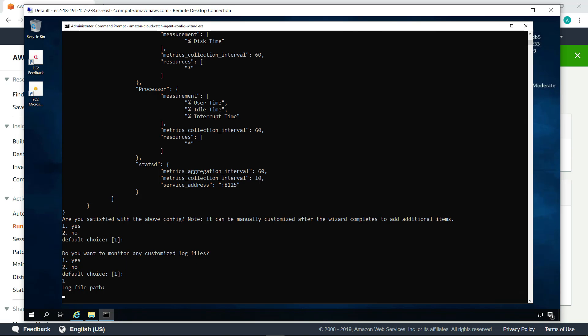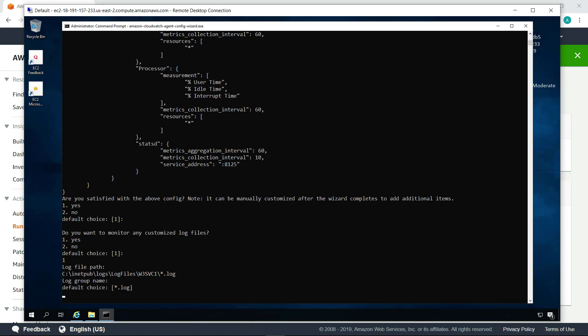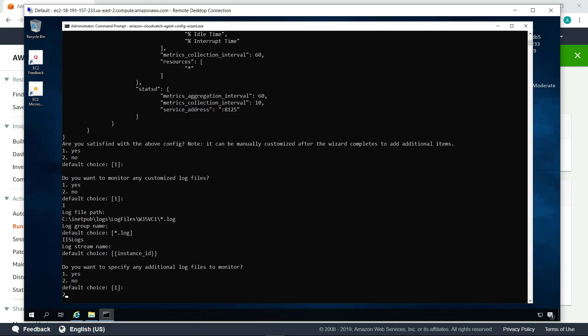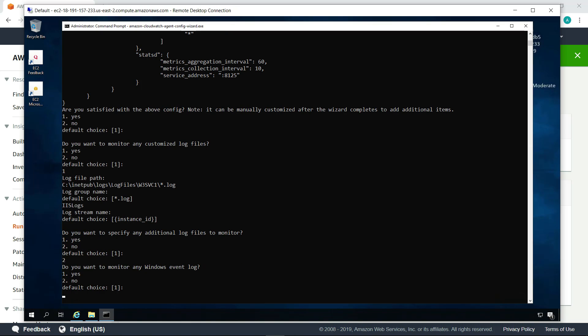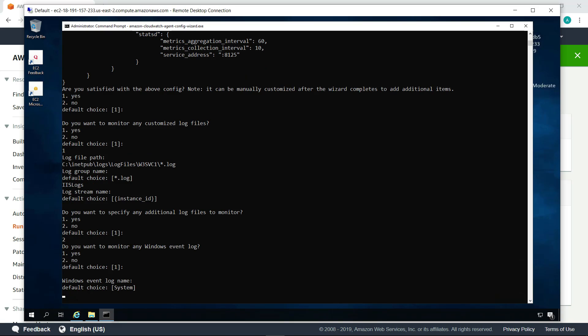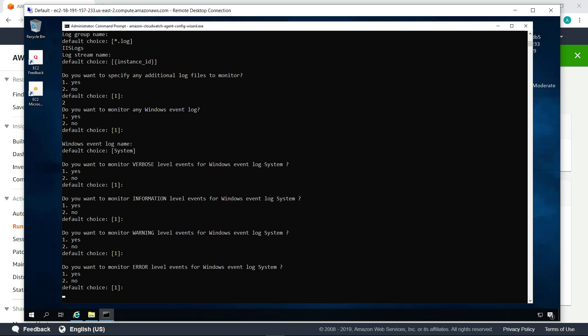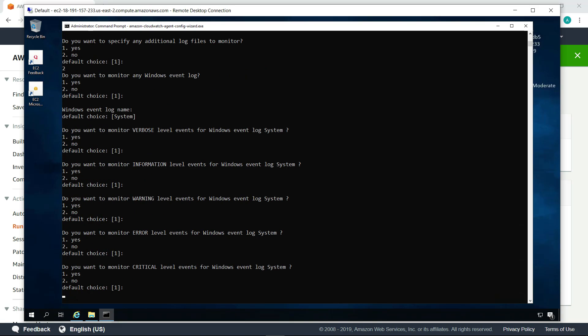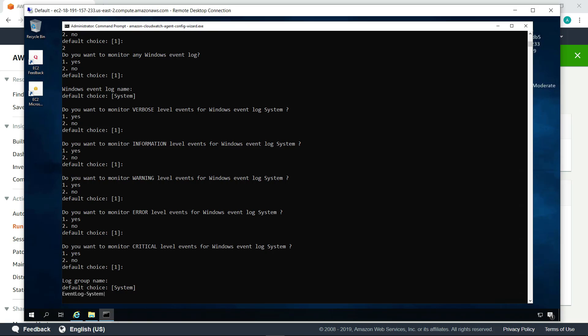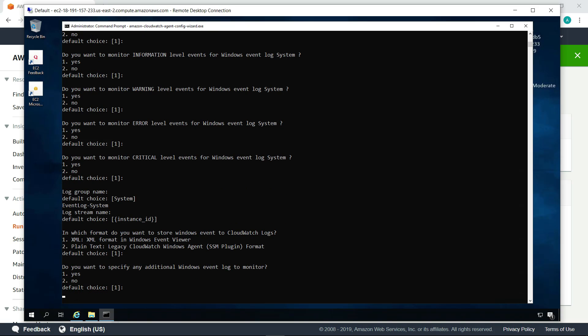We'll enter a path to that log file here. Let's provide a custom log group name that will show up in CloudWatch. We can also choose to monitor Windows event logs. Let's accept the default to monitor the system log. We'll also provide a log group name for the Windows event logs.